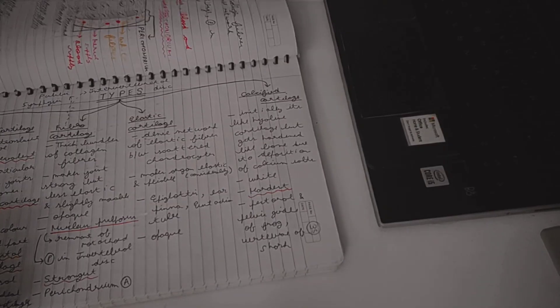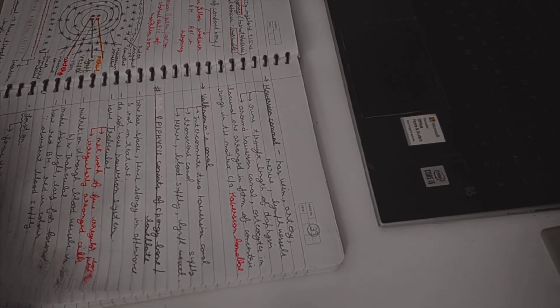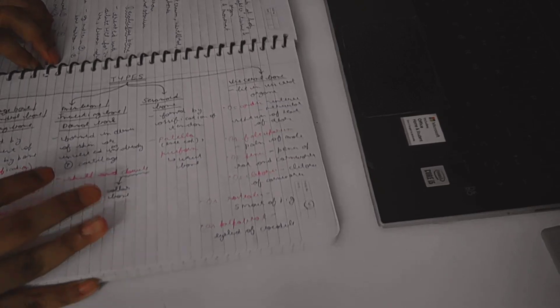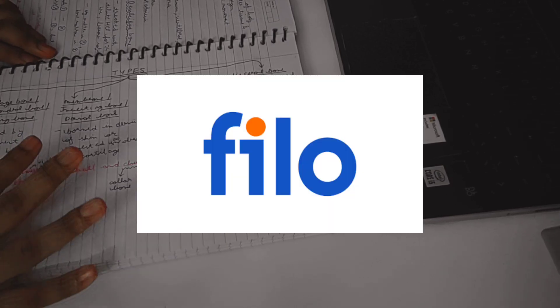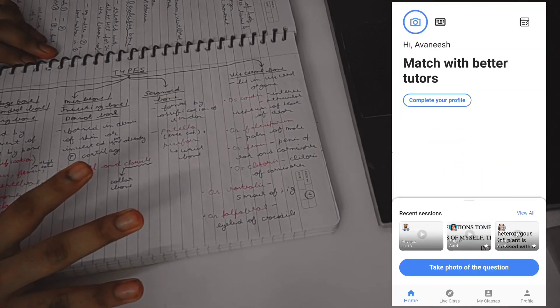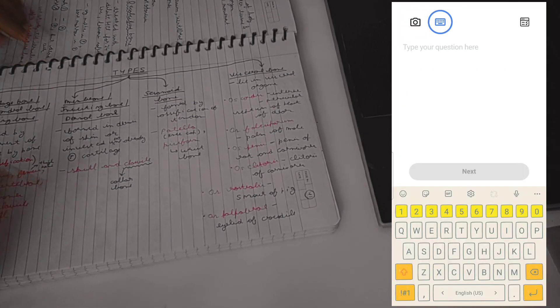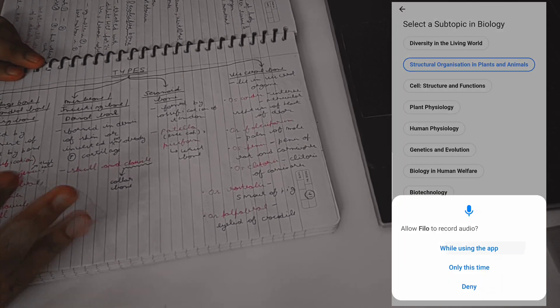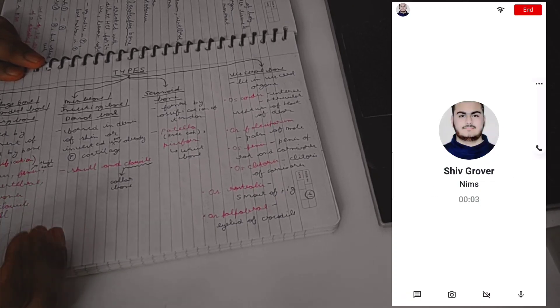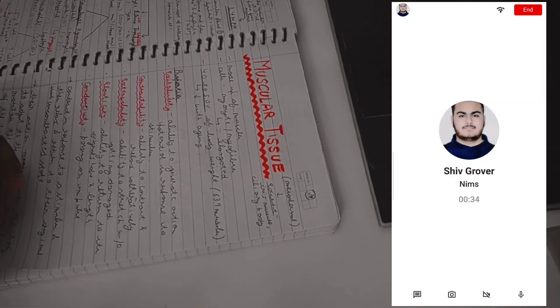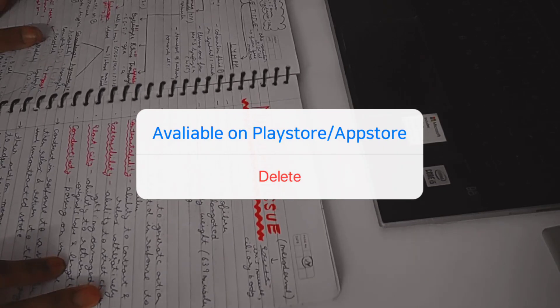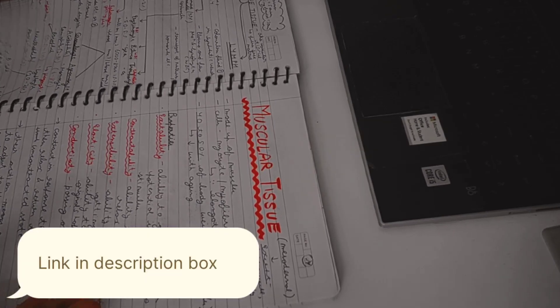I'm done with my zoology notes and at least one subject is now complete, but I'm not fully confident with the concepts, specifically the topic 'types of wounds.' To clear my concepts, I'm going to use this app called Philo. Philo is an amazing app where you just click a picture of the concept or type it, and it quickly connects you to a tutor in less than 60 seconds. I found it very helpful — it's been helping me for a long time and I can clear concepts so quickly. It's available on the Play Store and App Store for free, and I'll link it in the description.